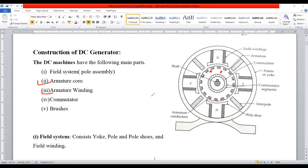The second component is called armature winding. Along with the armature core, by default you should understand that there is armature winding. Next is called commutator. Next to the armature, you can see the commutator. This segment is called the commutator — the second circular shape. This section is generally called as commutator.